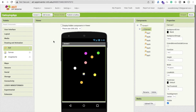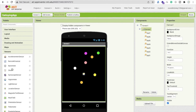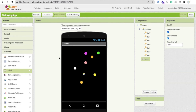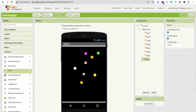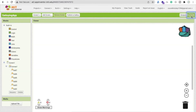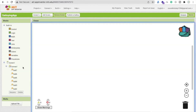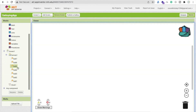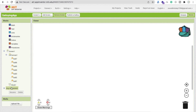Now we need to use a Timer, so click on Sensor and you'll find the Clock component. Drag it onto the screen, and make sure 'Timer Always Fires' and 'Timer Enabled' are both disabled. Now go to the Blocks section.